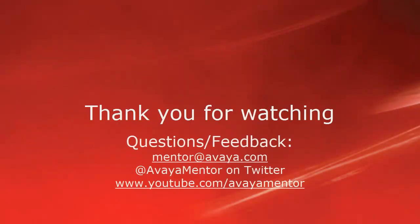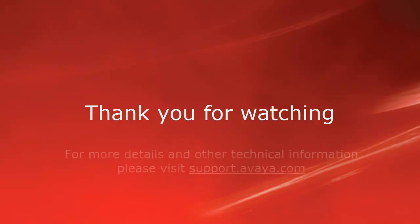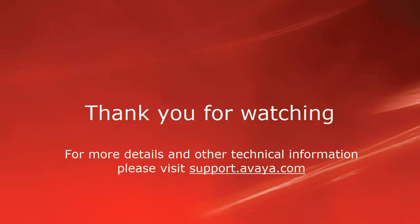Thank you for your time today. We welcome comments, questions, and feedback at mentor at avaya.com or on Twitter at Avaya Mentor. For more details or related information, please visit support.avaya.com. Thank you for choosing Avaya.